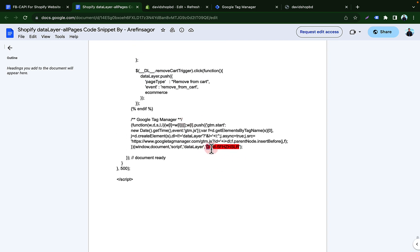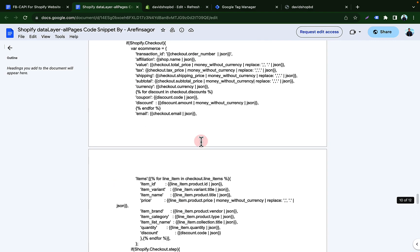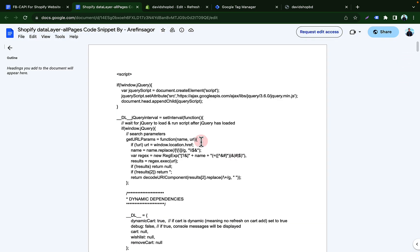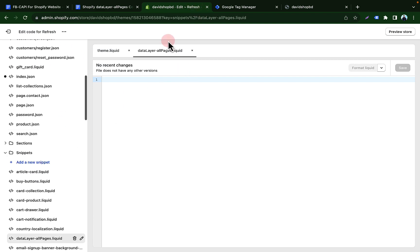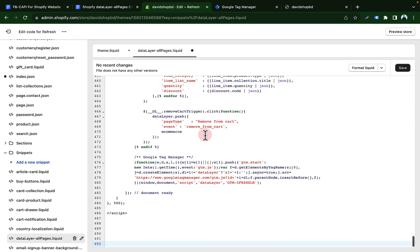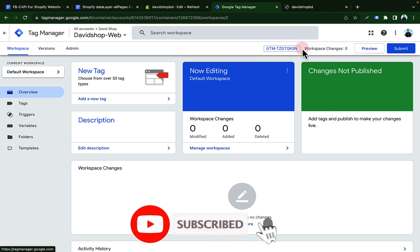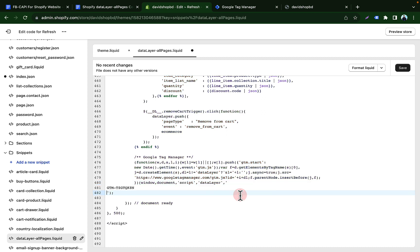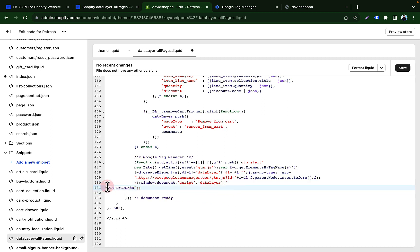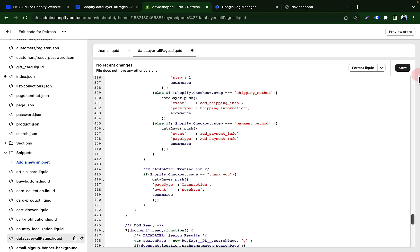Now we have to change the Google Tag Manager code in the snippet. I'm copying the full code — Ctrl+A then Copy — then going to the Shopify store's data-layer-all-pages snippet and pasting it. We have to replace the placeholder GTM code with our own GTM ID. I'm copying my GTM code from here and replacing it. Now we can click Save.